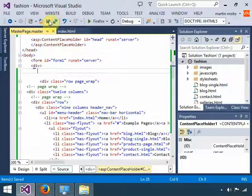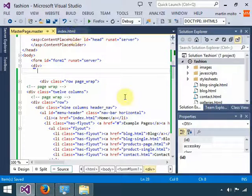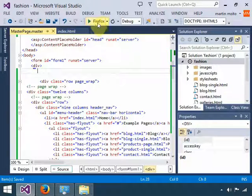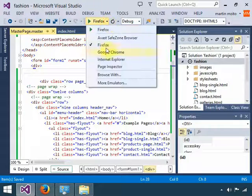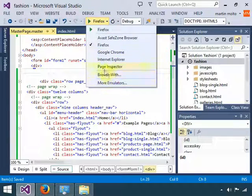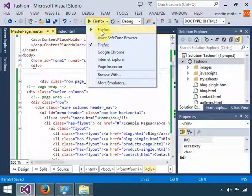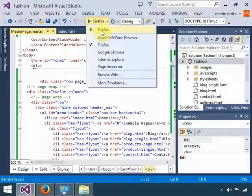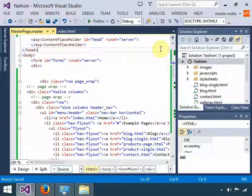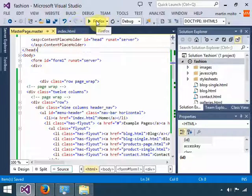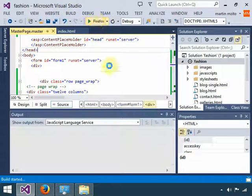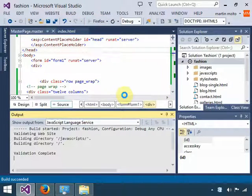After that, choose the browser of your choice. As you can see, I have Firefox as my default browser, so I'm going to test this project on my browser. Click on Firefox.